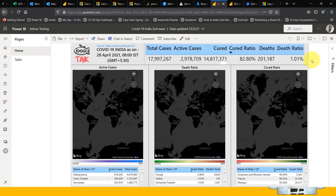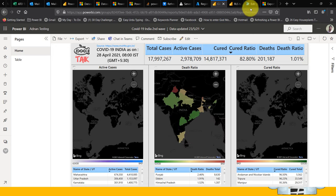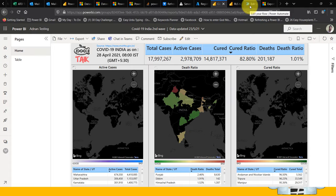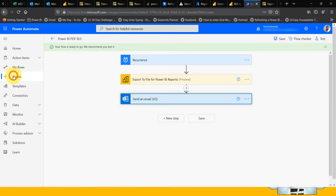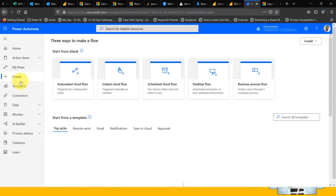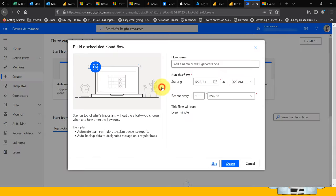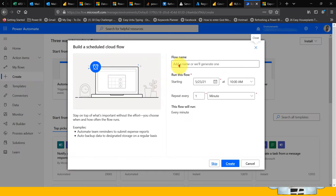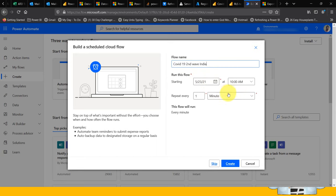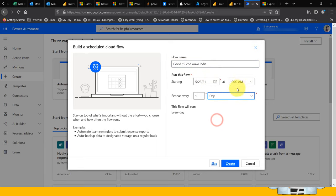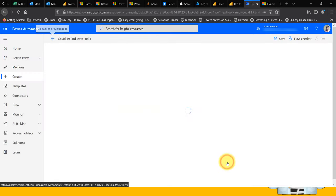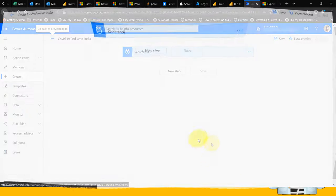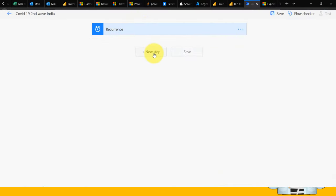For that, this is the report and I need to go to my flow. You have to click on create and then scheduled flow. I'm going to name it COVID-19 India view, set it to run every day at 10 AM, create the recurrence, and then add a new step.